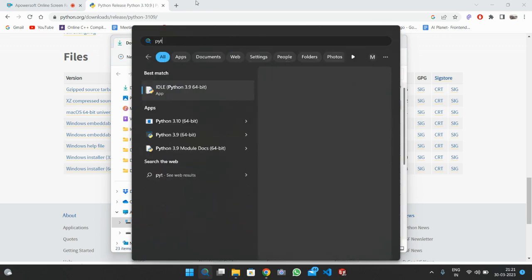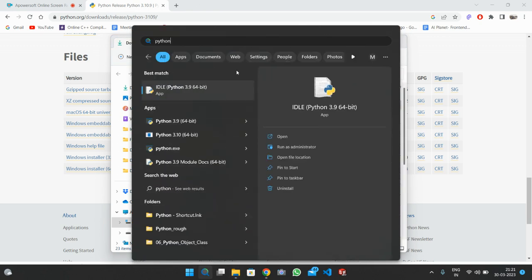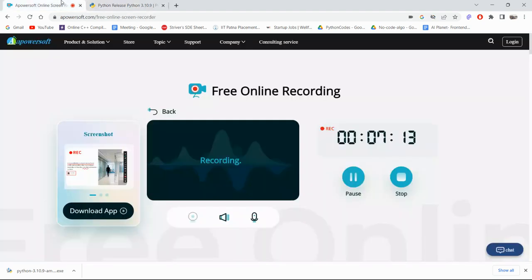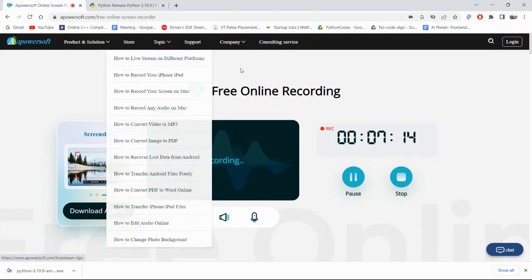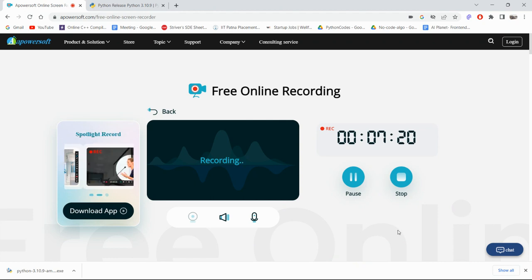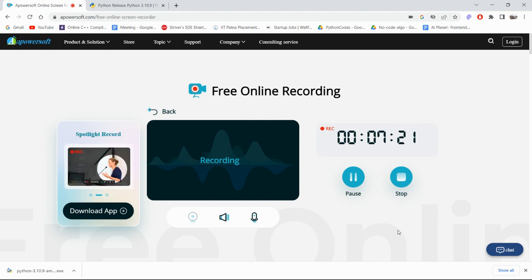In this way you can download Python. After downloading, you can click the search bar and type 'Python' — you will get all the Python versions listed. That's it guys, this is the process to download Python version 3.10.9. I hope everything is clear. Thank you.